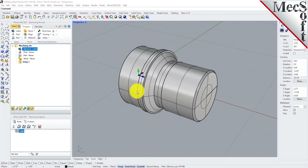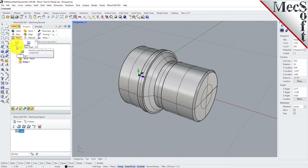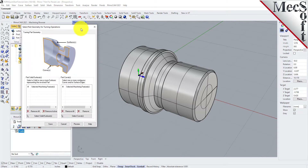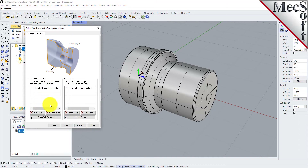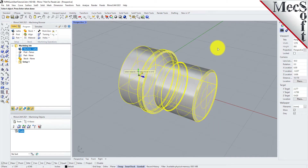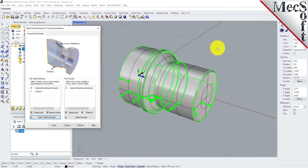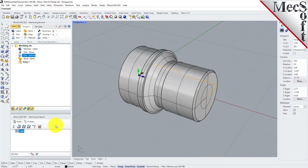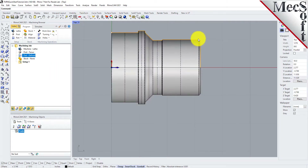Now we will define the part geometry. From the Program tab, select Part and then select Turn Part to display the dialog. Pick the Select Surfaces button — the dialog is minimized and allows us to select Part Objects. Select the entire 3D solid and then right-click or press Enter to accept the selection. The dialog reappears and lists the selected surfaces under Selected Machining Features. Now pick Save. The part is now defined and listed under the Machining Job in the Machining Browser. Now switch to the top view. You can see the actual 2D profile that was created to use in toolpath computations.